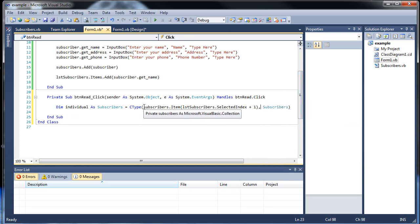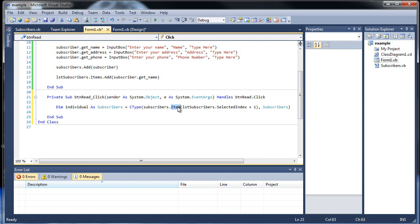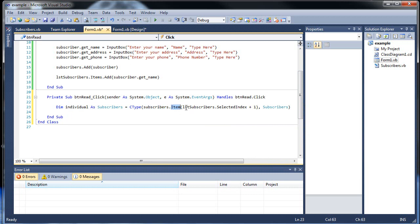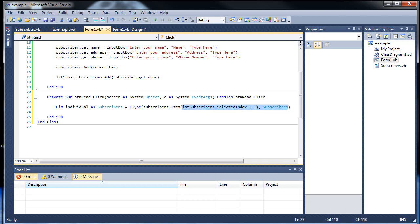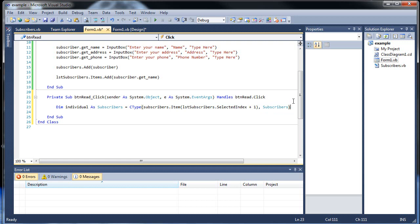So what it's doing is it's going to set this equal to the specific item, whichever subscriber that you're selecting on your list box. And the only way it can retrieve the index, because inside the item goes the index number, is to find out the index number of the list box that you have highlighted.